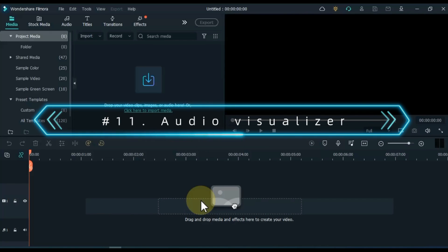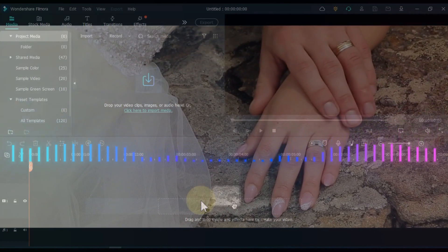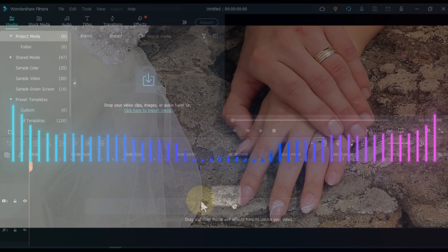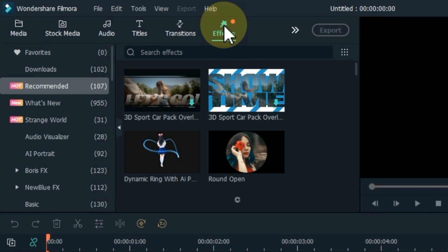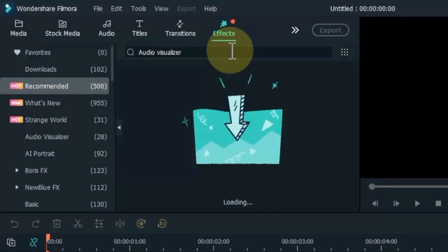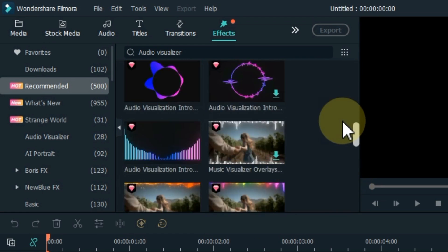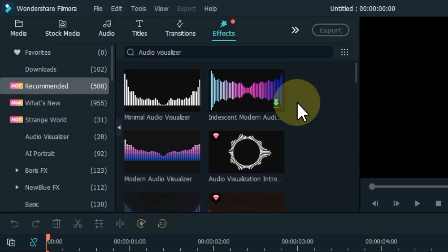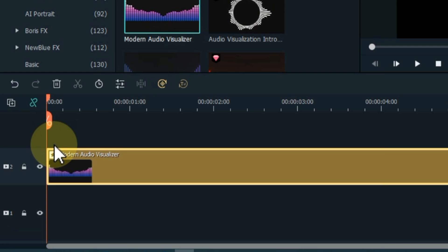At number 11, I will show you audio visualizer effects — especially fit for podcasts and music videos. Take your podcast and music video to the next level by enhancing them through audio visualizing effects. Go to effects and search for audio visualizer. Filmora offers up to 25 types of audio visualizing effects which you can customize. From here you can drag and drop any visualizer effect of your choice onto the timeline — for example, the modern audio visualizer effect.